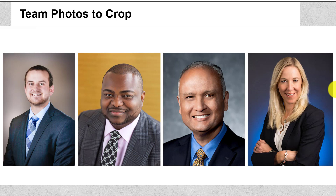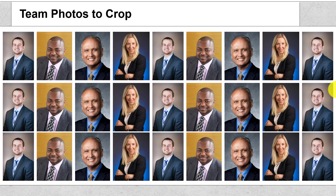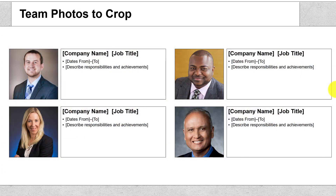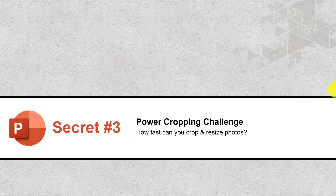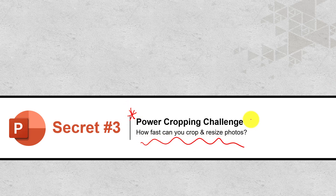So that's how you can quickly take team photos that someone sends you — even if it's the entire company — and push them through SmartArt to create standardized squares or rectangles for a team overview slide, or perfect circles or ovals for a team overview slide. That's your third PowerPoint insider secret: the power cropping challenge, allowing you to very quickly crop and resize any number of photos into standardized shapes in just a couple of minutes in PowerPoint.